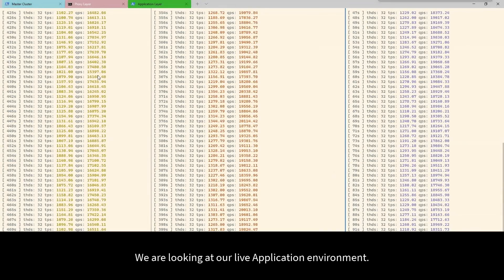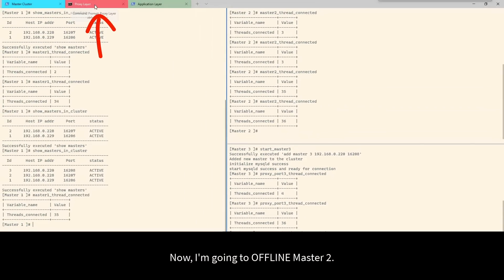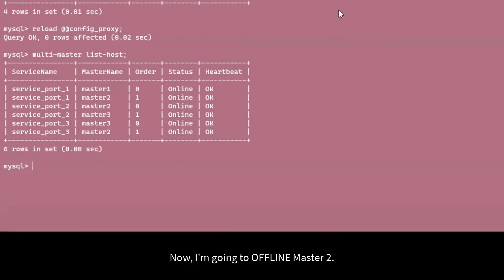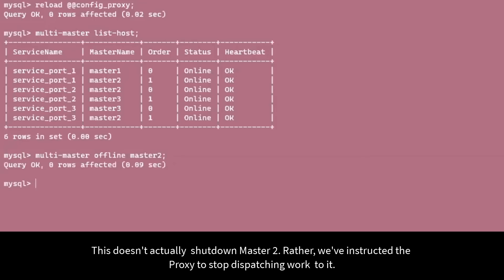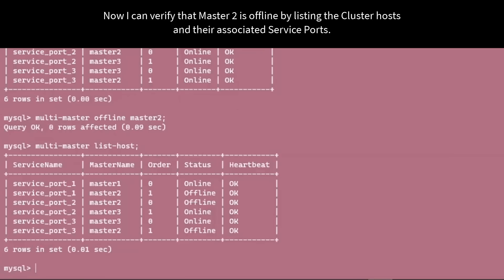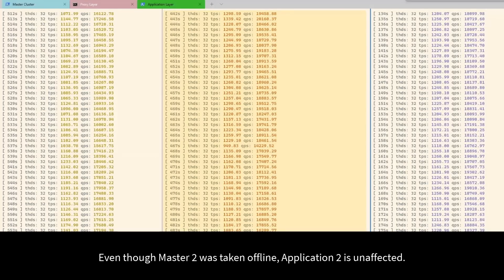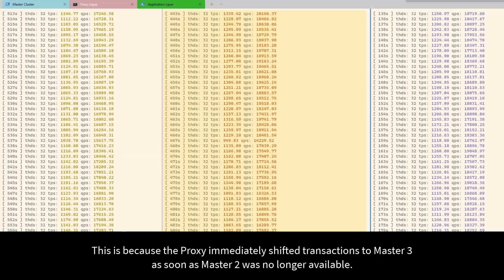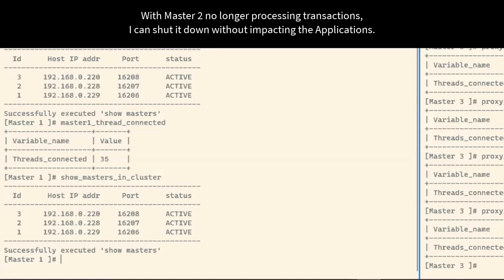We're looking at our live application environment with three applications running against the multi-master database. Now I'm going to offline Master 2. I type the offline command at the MySQL prompt. This doesn't actually shut down Master 2; rather, we've instructed the proxy to stop dispatching work to it. We can verify that Master 2 is offline by listing the cluster hosts and their associated service ports. Even though Master 2 was taken offline, Application 2 is unaffected, because the proxy immediately shifted transactions to Master 3 as soon as Master 2 was no longer available.